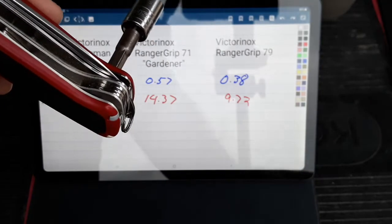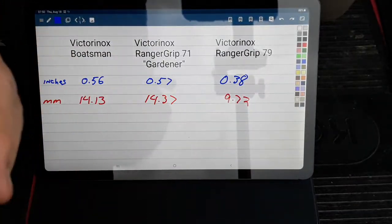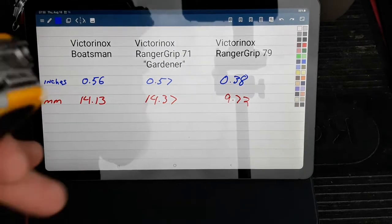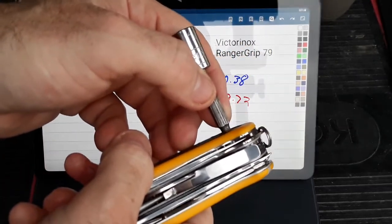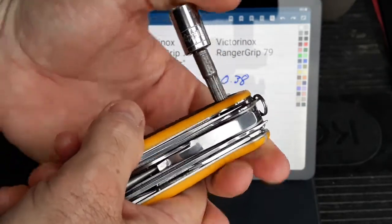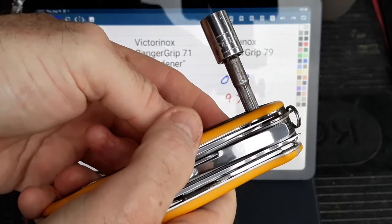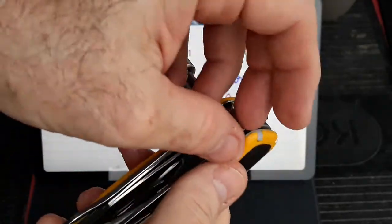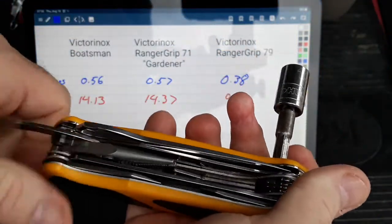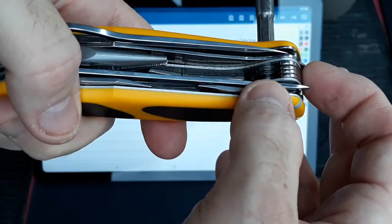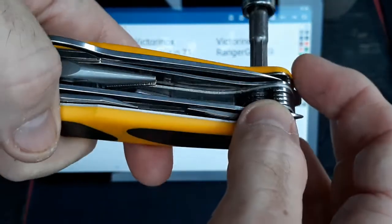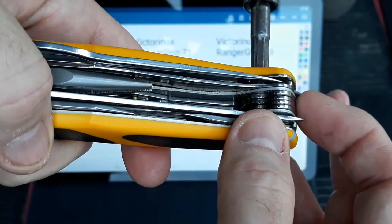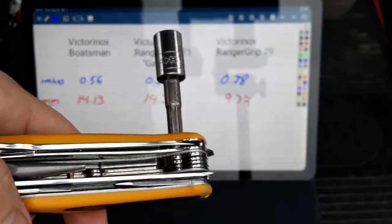But I want to compare that to the Boatsman. So this is about how far it went in for the 79. And it goes in the same amount, or it looks like it's going in the same amount as the Gardener. So let me pull this open a second so I can see more. For the thicker pieces of metal, including the one that the scale is resting on, I'm going to go one, two, three, four, five, six. That is the same amount as the Gardener.